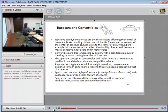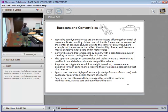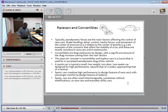A sports car is typically small, low weight, two-door, and a two-seater designed for high performance much beyond that of a sedan, approaching that of a race car. Sports cars combine high performance with at least some degree of passenger comfort. They are often used interchangeably, sometimes even without modifications, as race cars and everyday vehicles — giving them a middle-of-the-road classification.